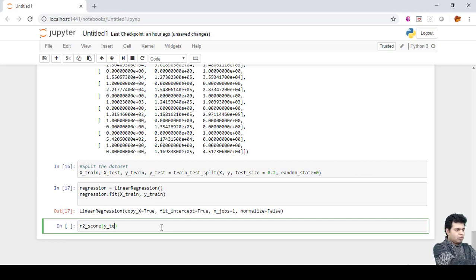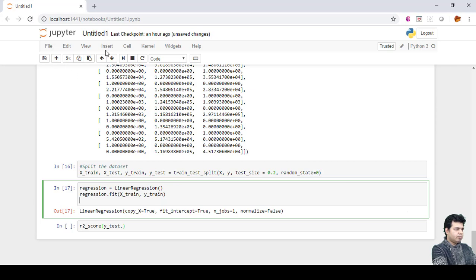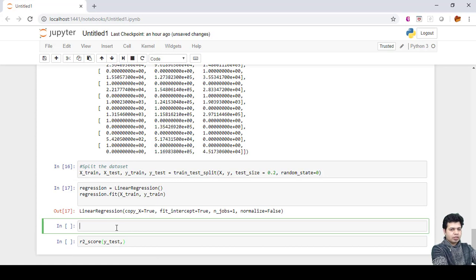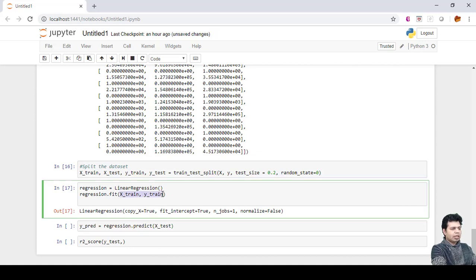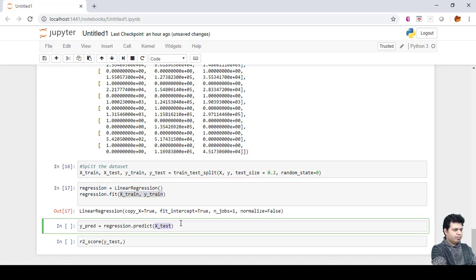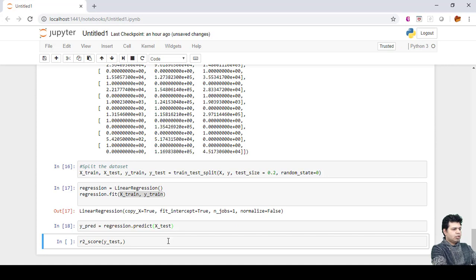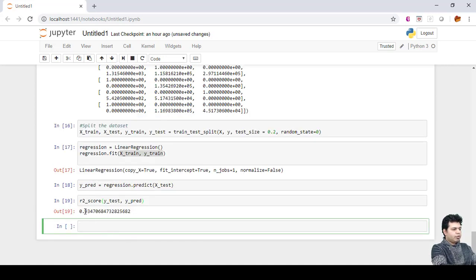First I need to run the prediction as well. I need to find out the predicted value, so Y_pred equals regression.predict(). We use the predict method for predicting the values, and we are predicting on X_test. We trained our model based on X_train and Y_train; now we are predicting the values based on X_test.